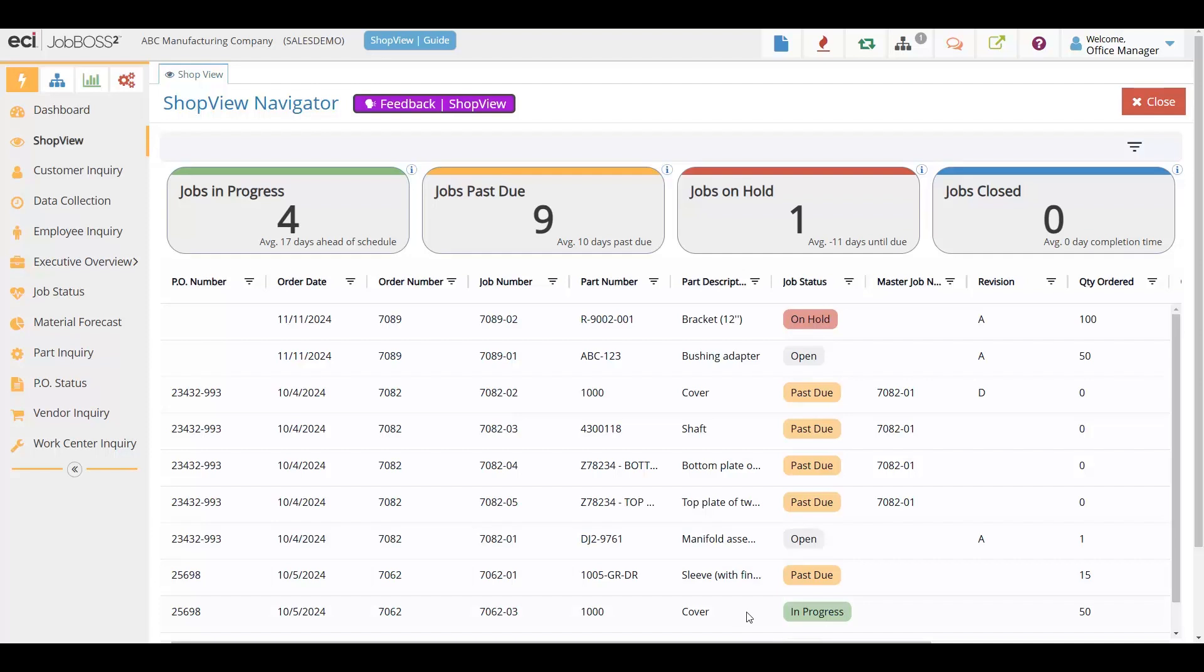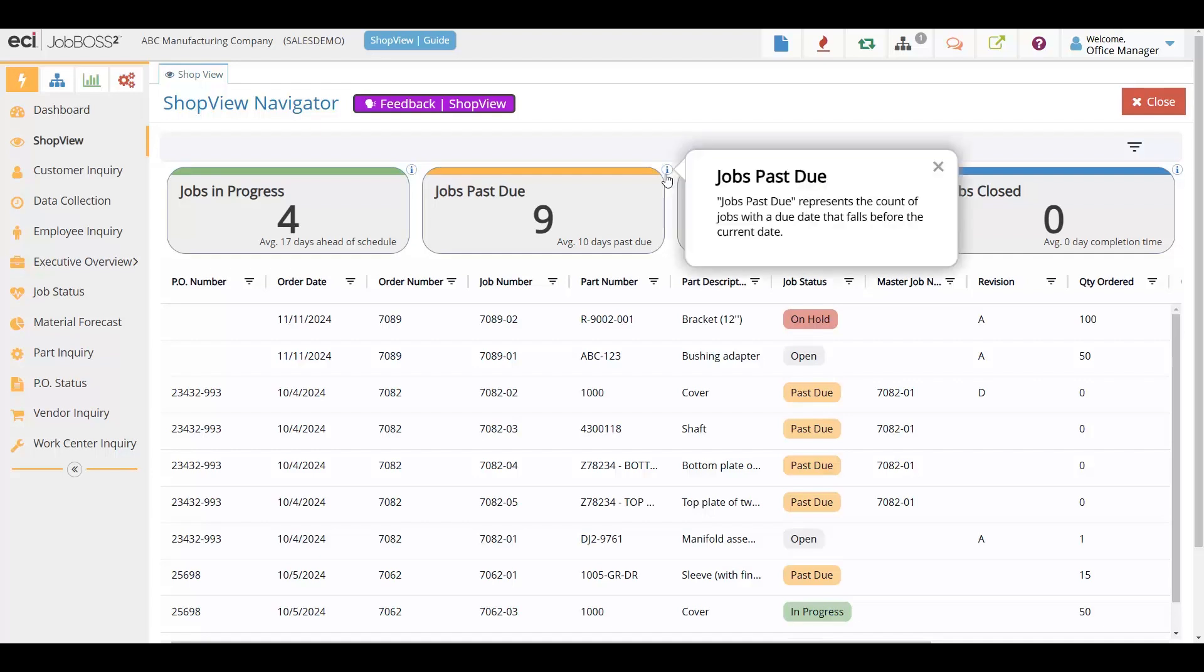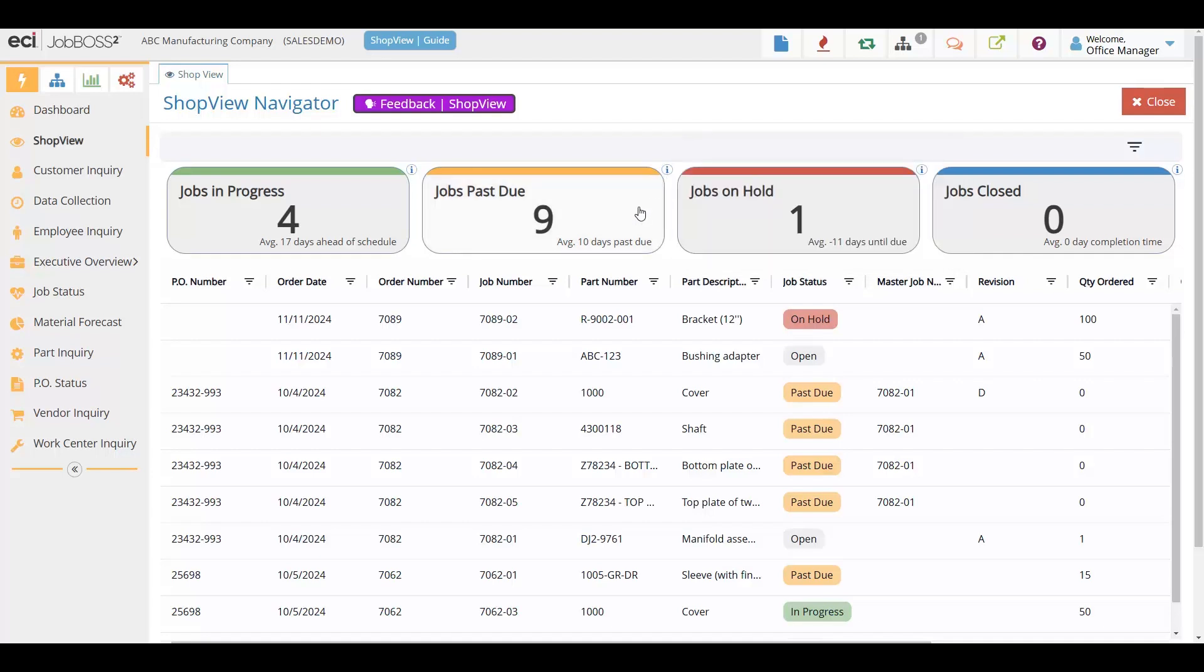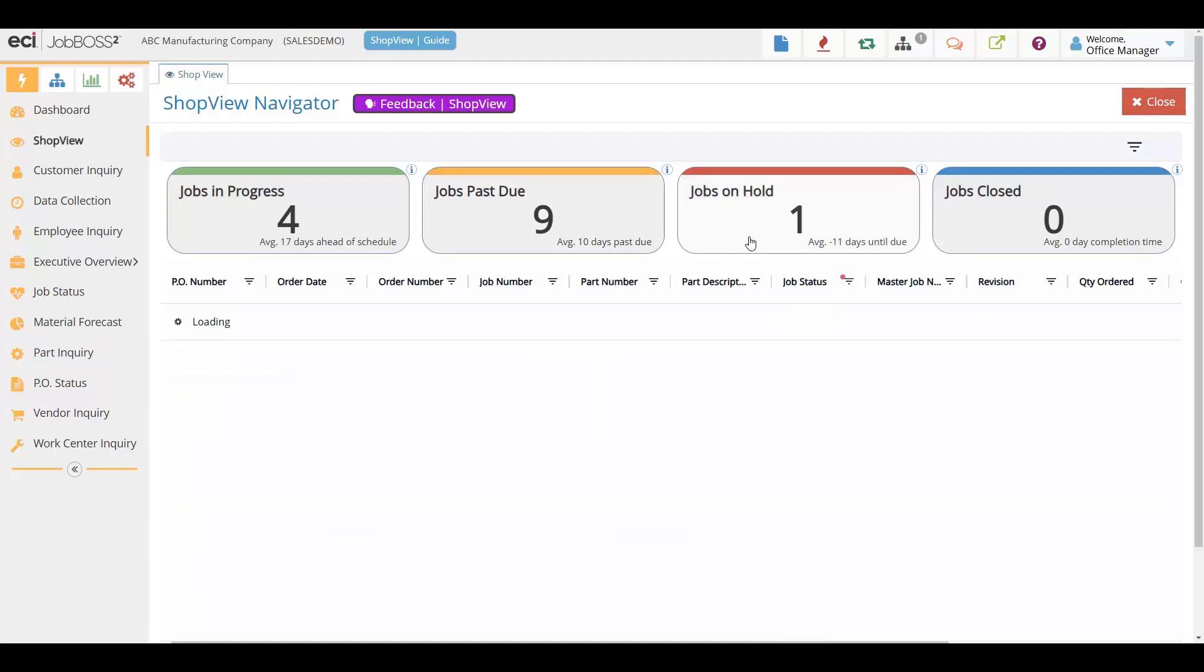ShopView also includes critical KPI filters. Here at the top, your KPIs or key performance indicators can help you with those things that you need to find quickly. Setting your KPIs and then being able to filter by those and just get those jobs into view help you to save time and money and stay proactive managing your workflow.